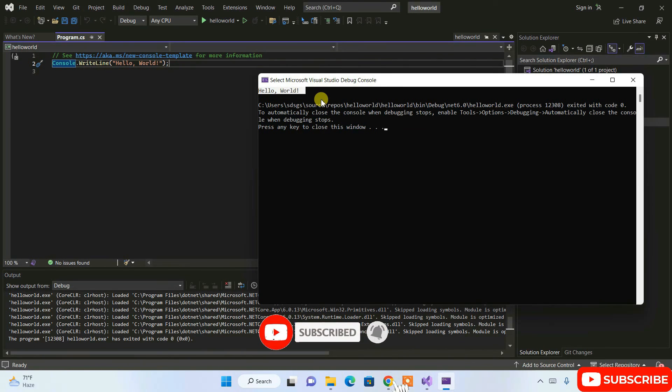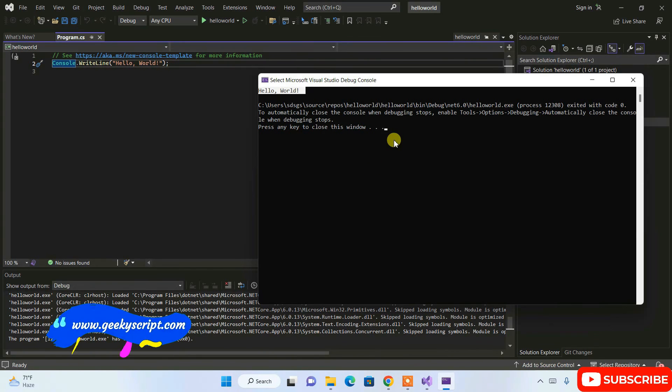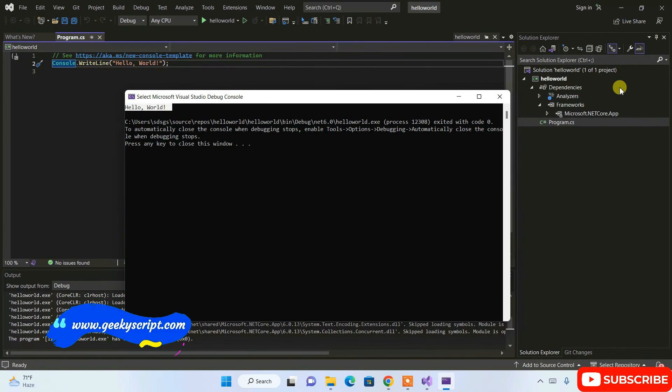That's how you create a simple console application on Microsoft Visual Studio 2022. That's basically all about this video. Thank you very much for watching this video, and God bless you all.